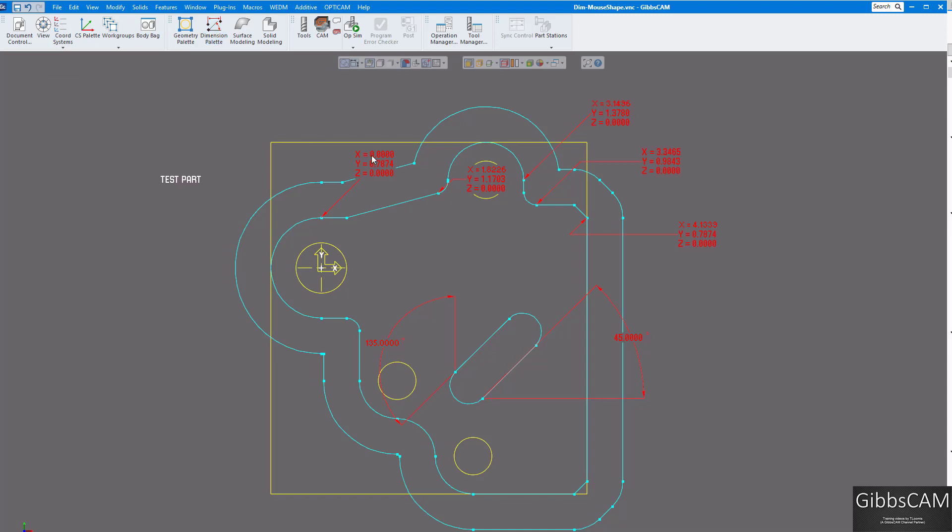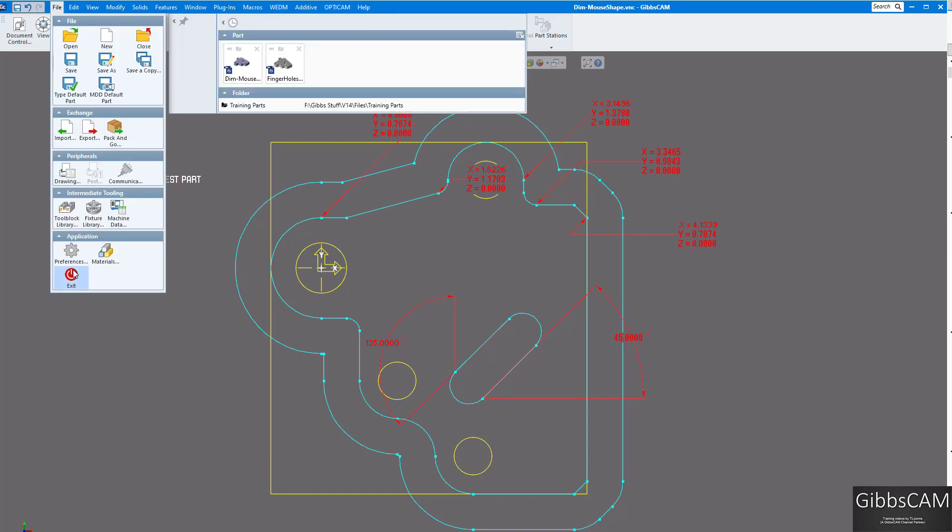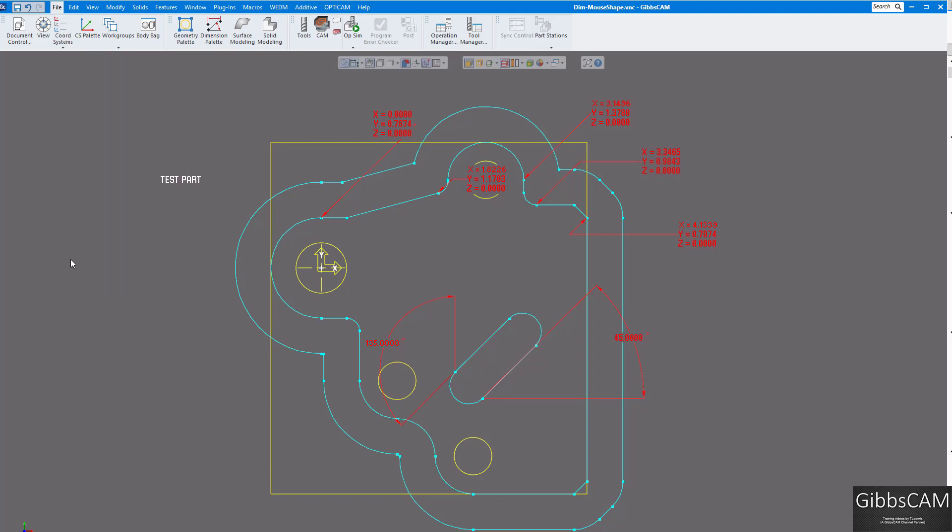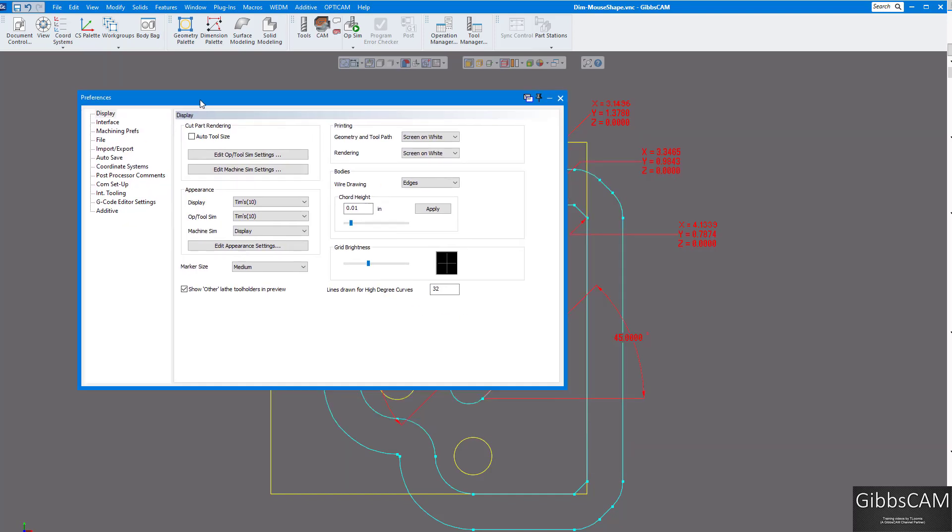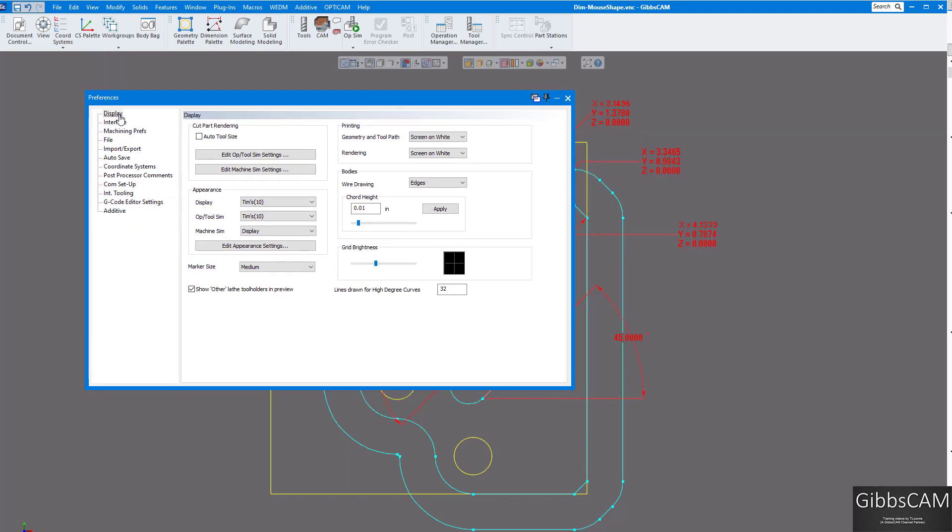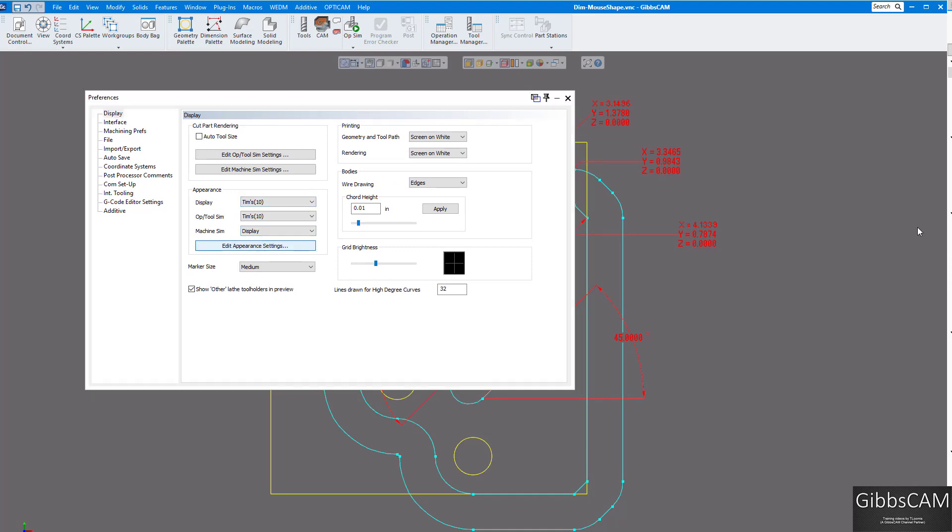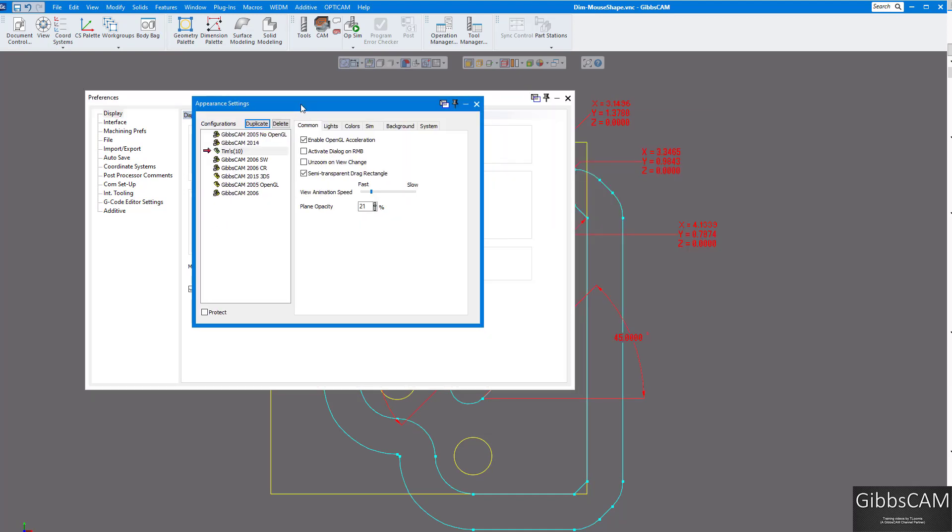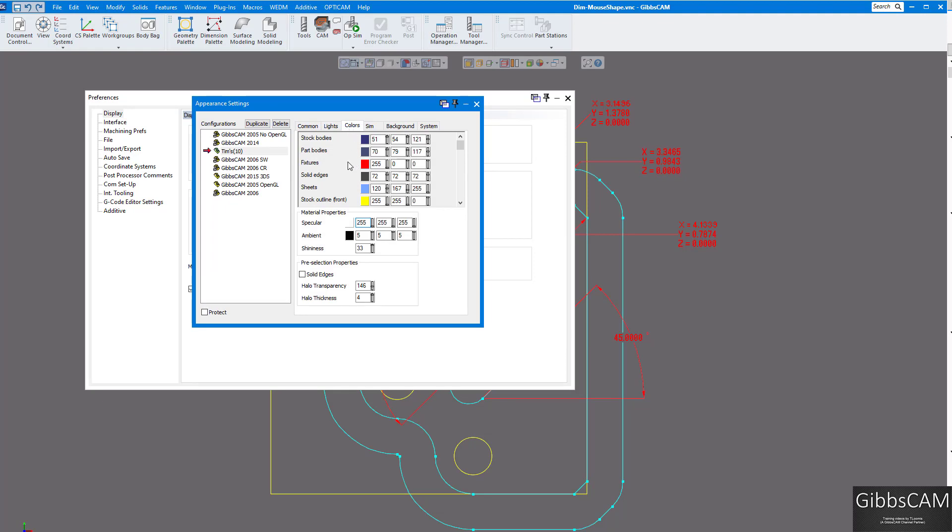So the colors I have are red, because I like that, it seems to pop out a little easier on the screen, but you can always change that under your preferences, and you bring up your display, and change your edit appearance.